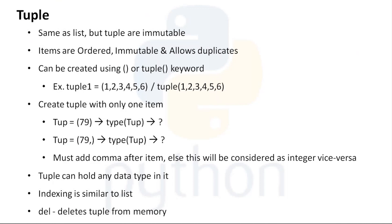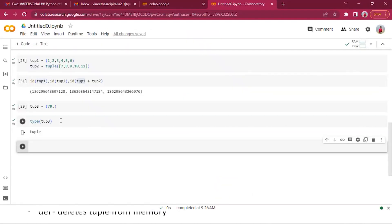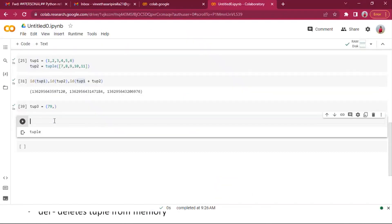Similar to lists, tuples can hold any type of data — there are no restrictions on data types. They can hold integers, strings, lists, dictionaries, anything. Indexing is exactly the same as lists, including reverse indexing. We can delete a tuple from memory using the del keyword.